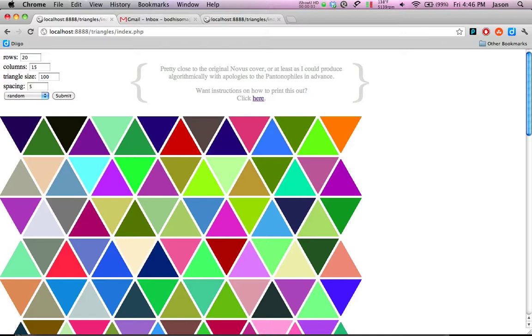All right, this is just a quick video on how to print these triangle tessellations for your origami or folding projects.